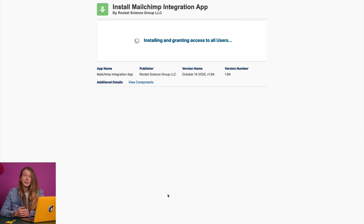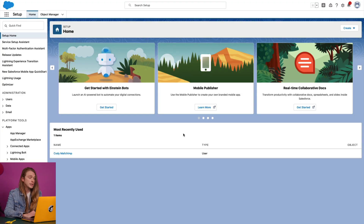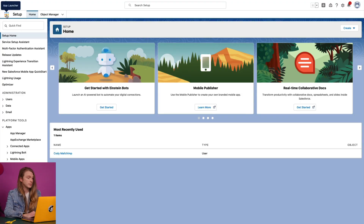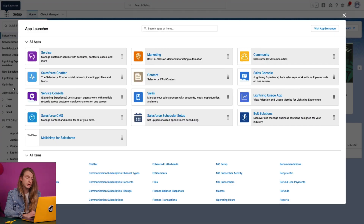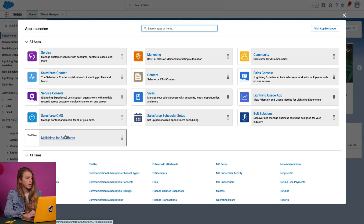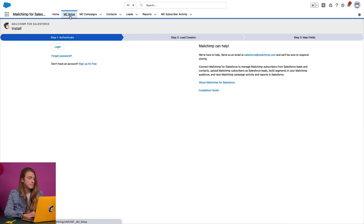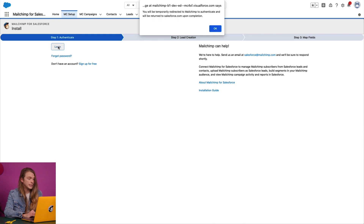Installation may take a few moments to complete and Salesforce will notify you by email after it's finished. After installation is complete, I'll need to finish setting up the app. To do this, I'll return to my Salesforce account, click the App Launcher dropdown menu, and choose MailChimp for Salesforce. I'll be directed to the MC Setup tab where I'll click 'Login' and in the pop-up window, click 'OK.'